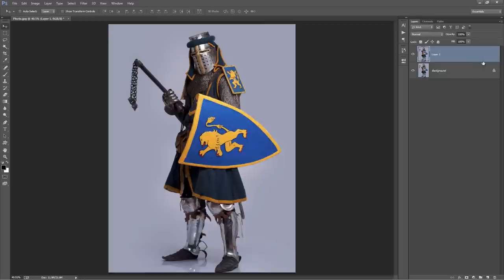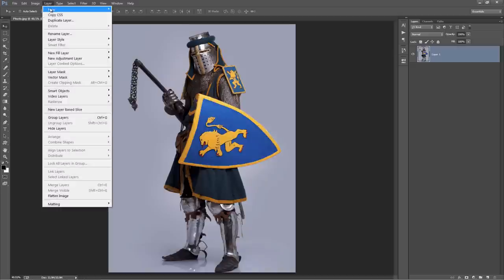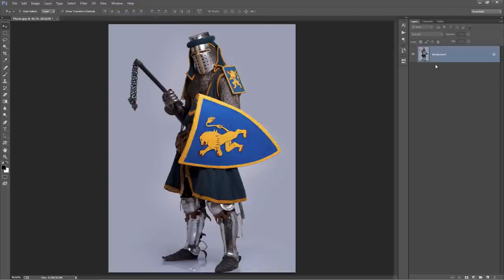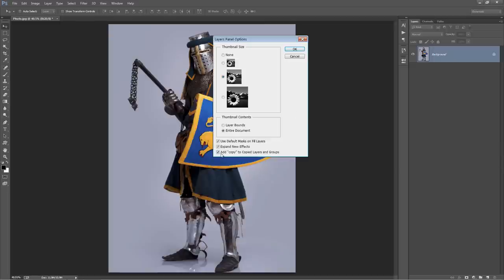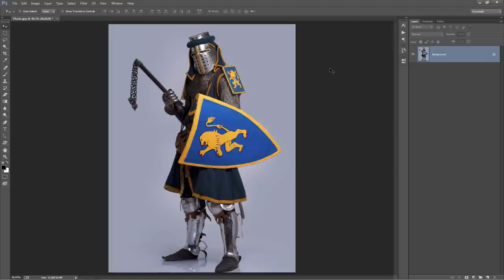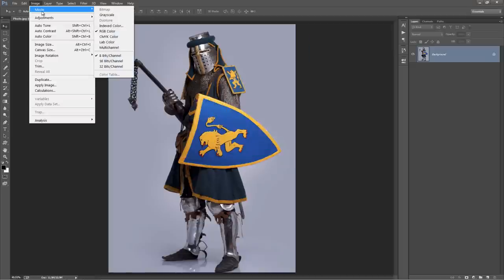So if you open up your photo and it doesn't look like that, all you need to do is go to Layer > New > Background from Layer and it will set it as a background. In the layer panel, go to the top icon, go to Panel Options, and just at the bottom make sure 'Add copy to copy layers and groups' is selected. Next go to the Image menu, go to Mode and just make sure RGB Colour mode and 8 bits per channel are selected.